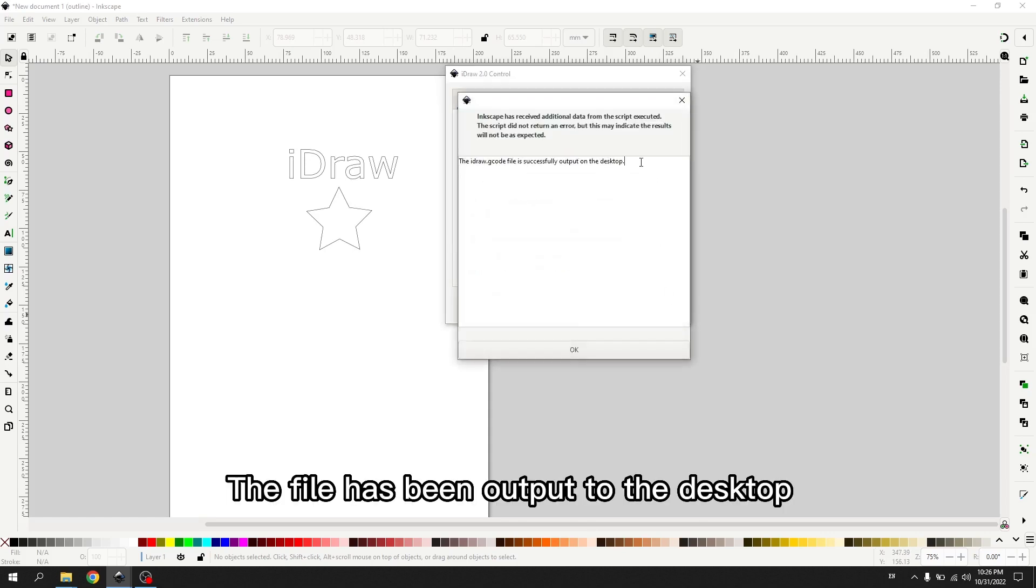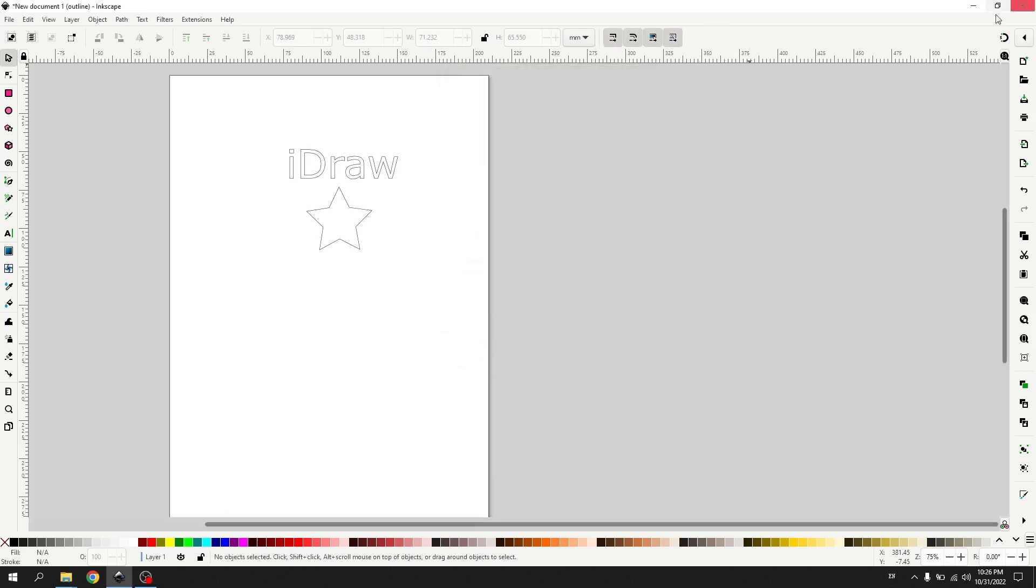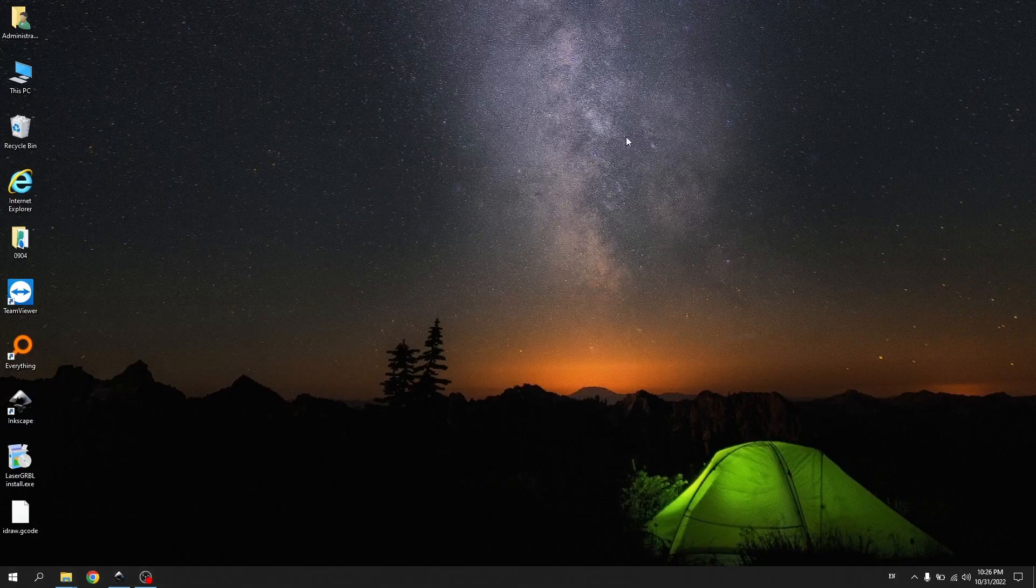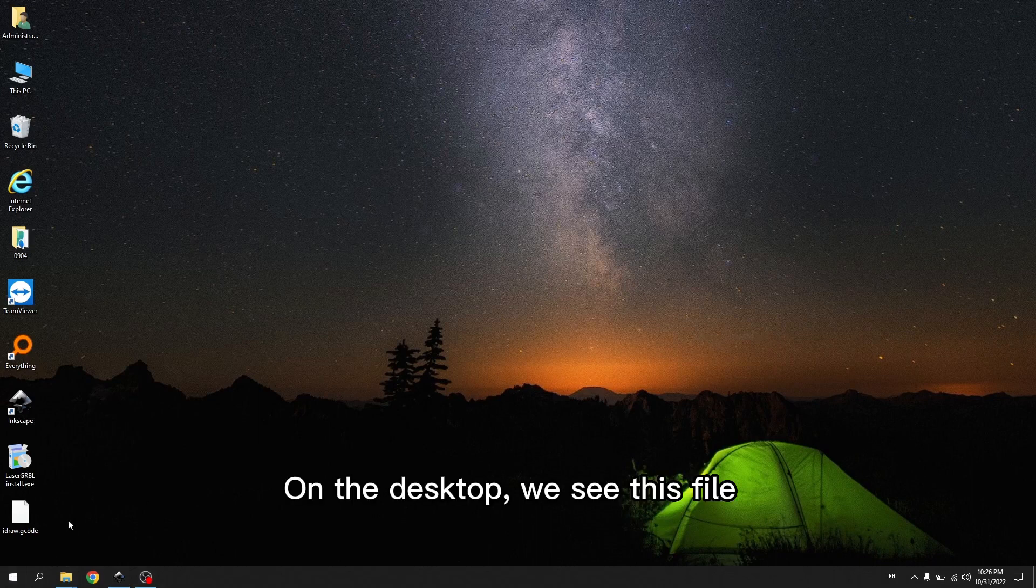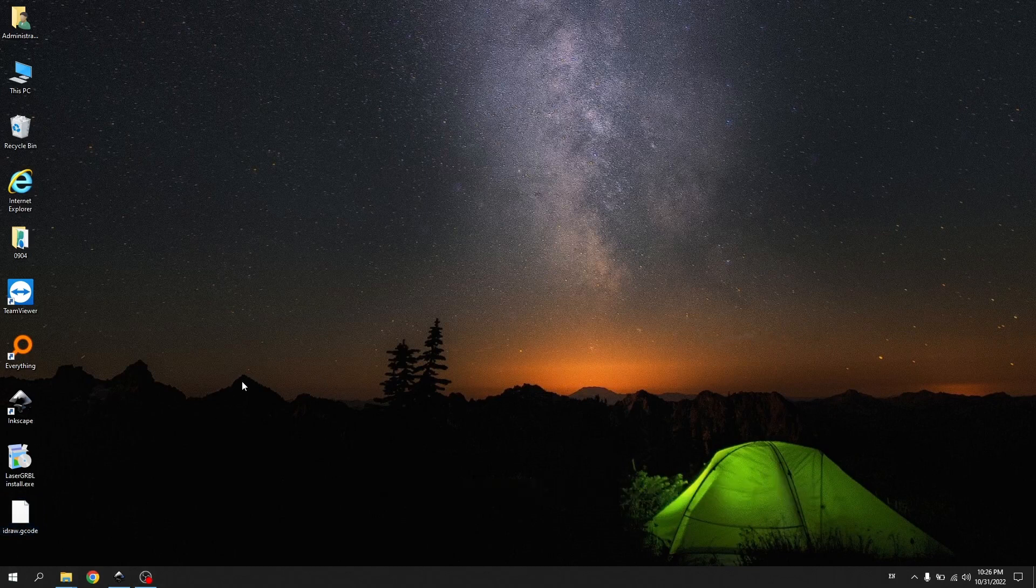The file has been output to the desktop. On the desktop, we see this file. Next, we will introduce how to use this file.